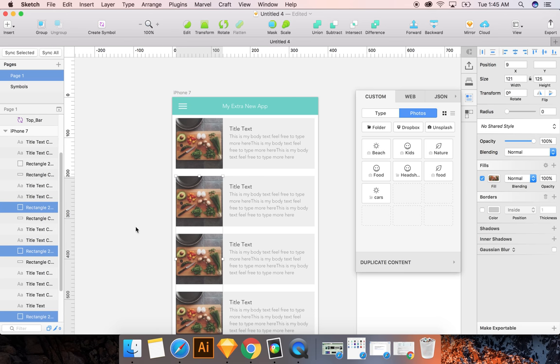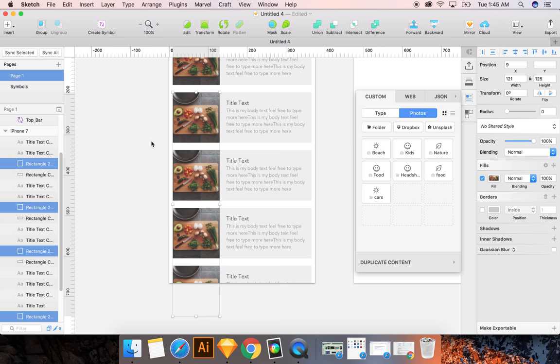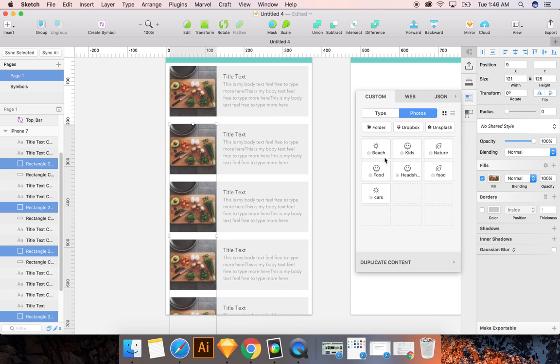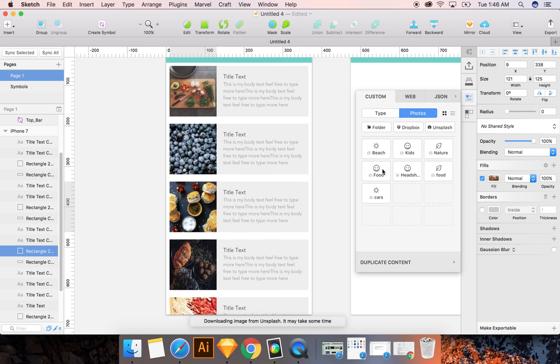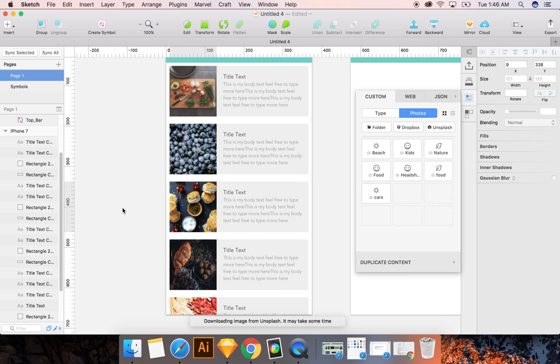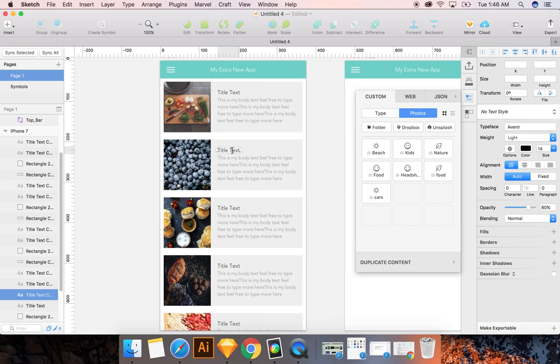So now with the craft plug-in, I'm going to auto-populate these with some photos of food by clicking on food. I selected them all. Oops, apparently I didn't select some of them. So we're going to do that one at a time. There we go.